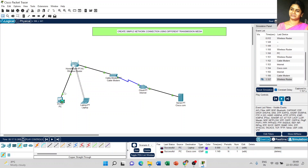When we try to send a message from PC to laptop, it is easy to do through simple steps. But if you are using different transmission media and different connectivity, and when we add a Cisco server into our connection, we have to do a few more steps. That is why it takes many steps and we are inserting IP addresses into every step.